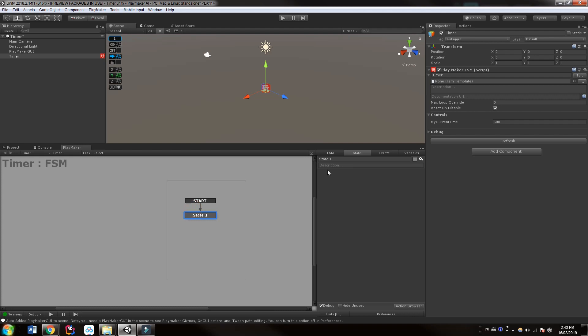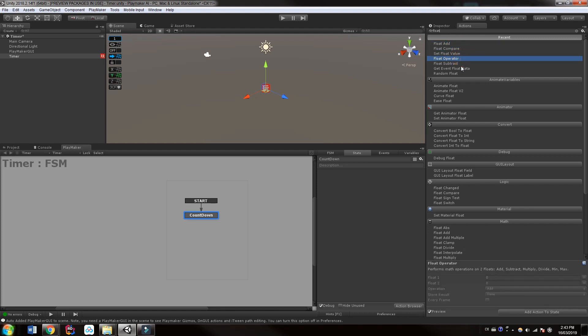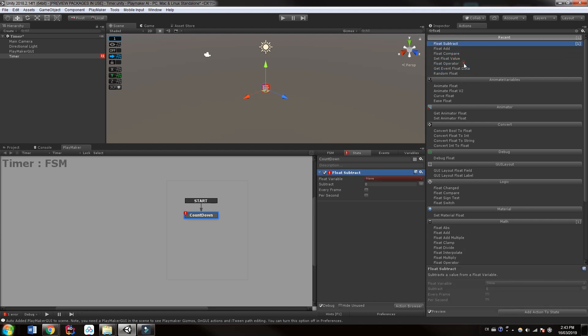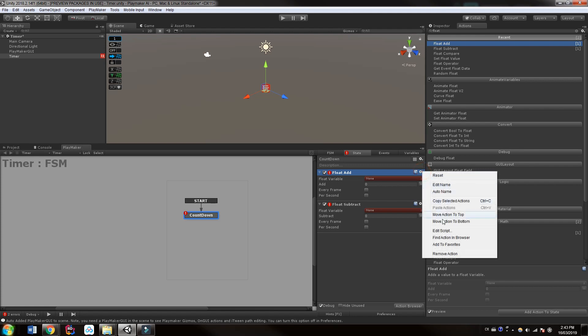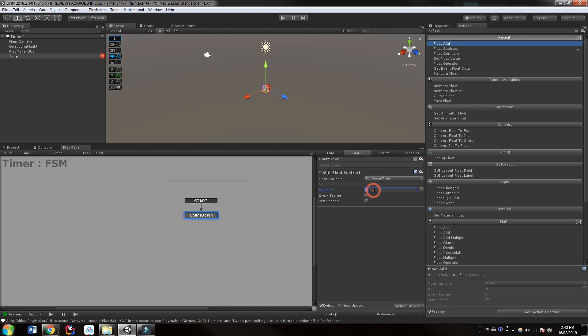Now the very first state I'm going to have, I want some sort of a countdown system. So I want to count down this variable. We're just going to choose actions and type float to see what we have. Now we have float add, compare, operate, or subtract. Subtract seems like it's going to work for me. We could also use float add and use a negative number, but we can just use float subtract to keep things nice and clean. Now what float variable do we want to subtract from? That's right, my current time.